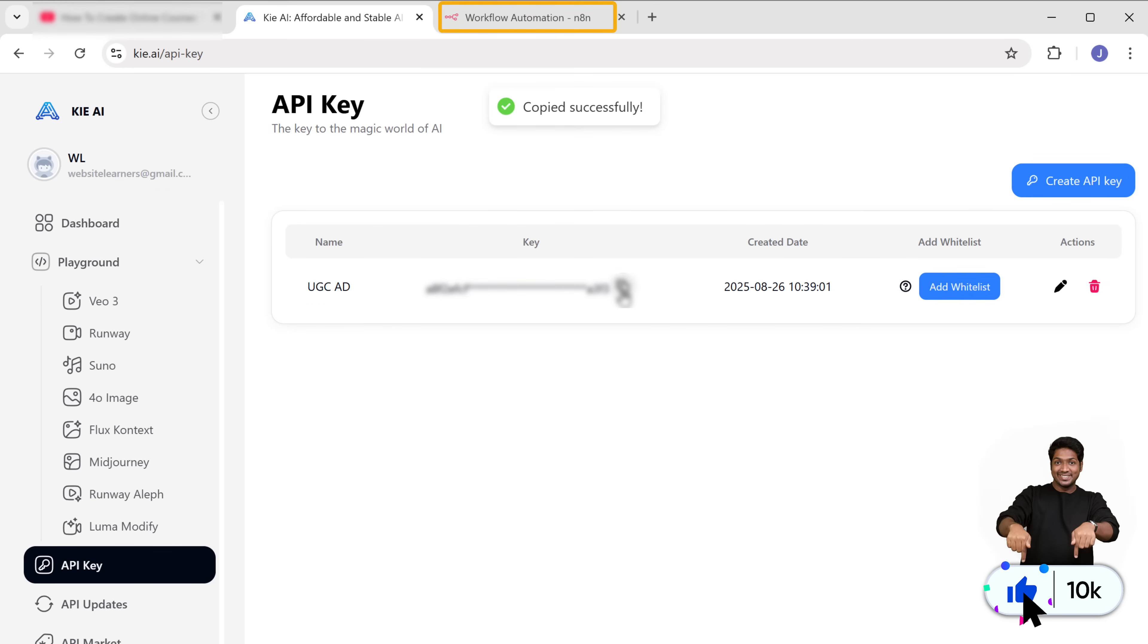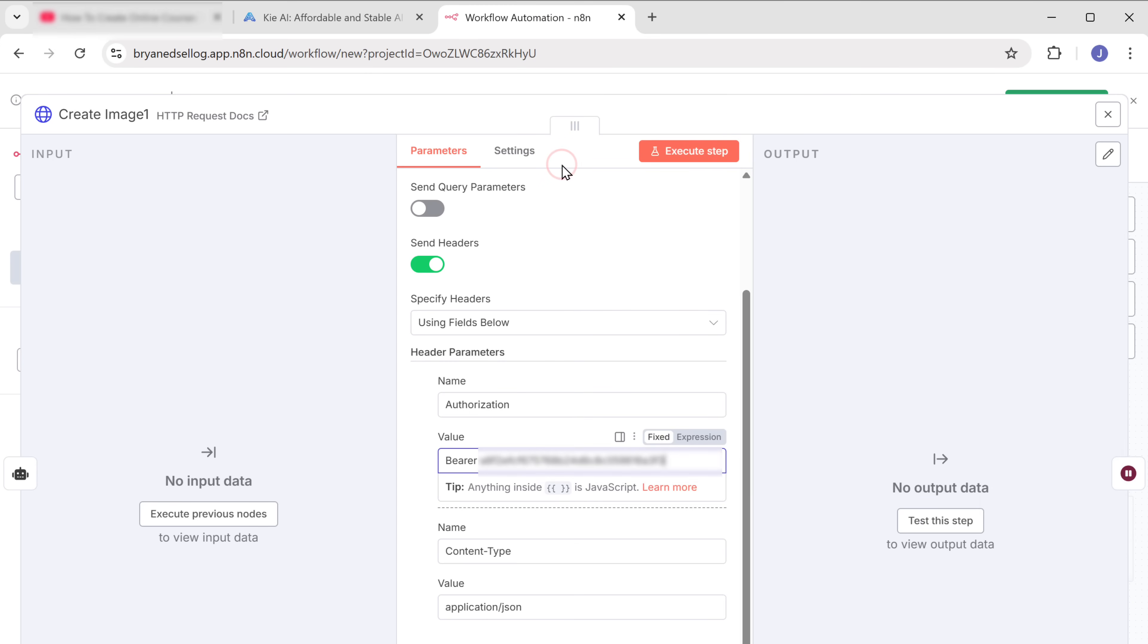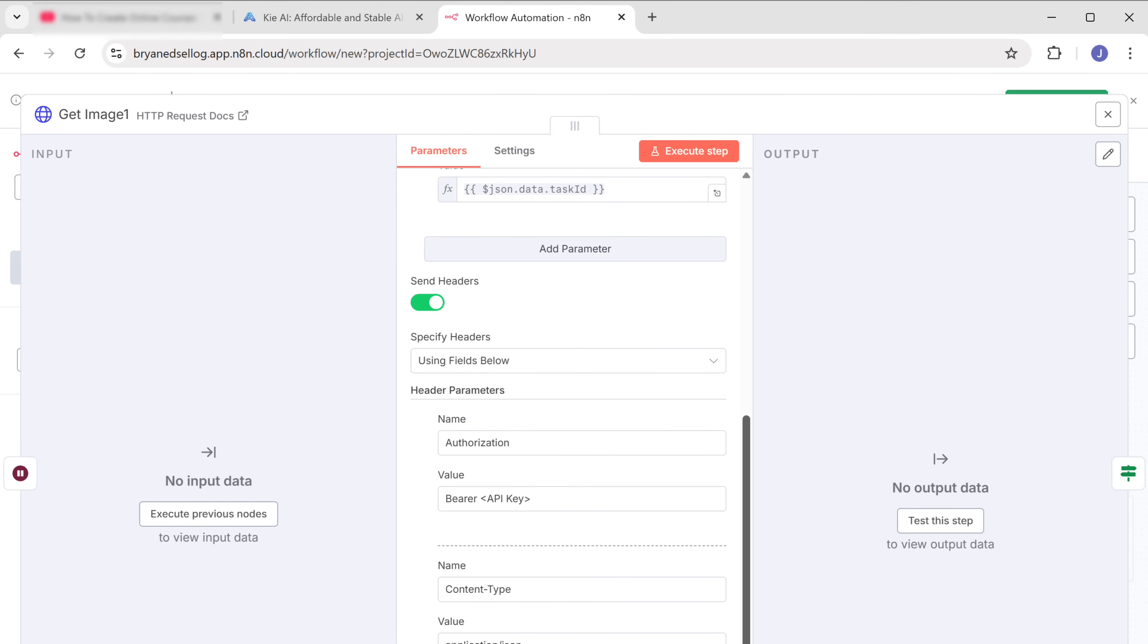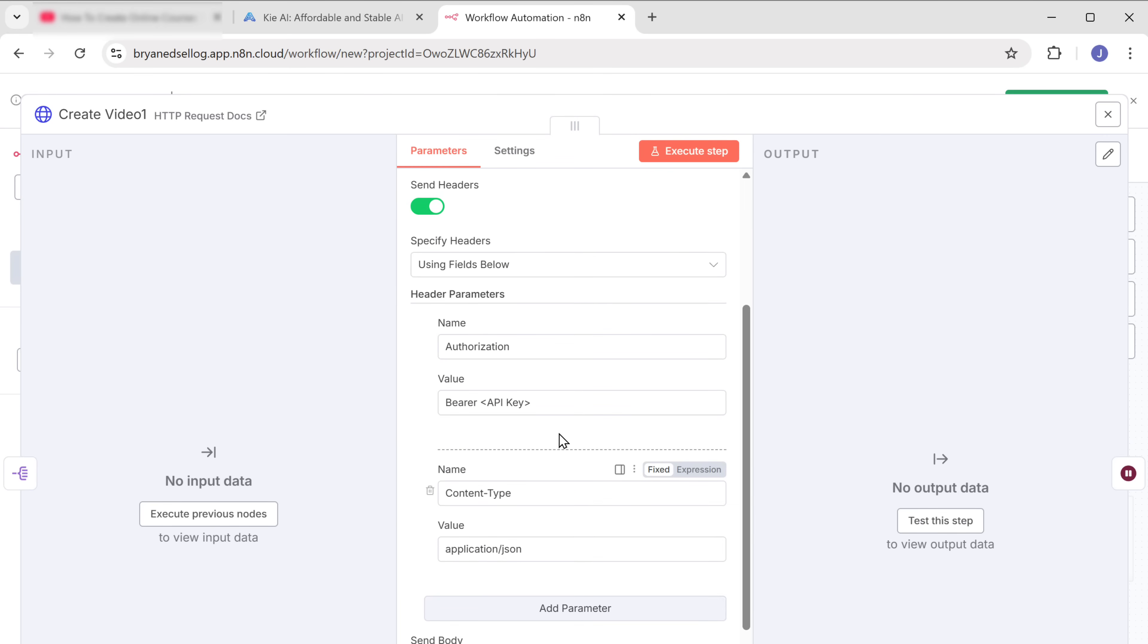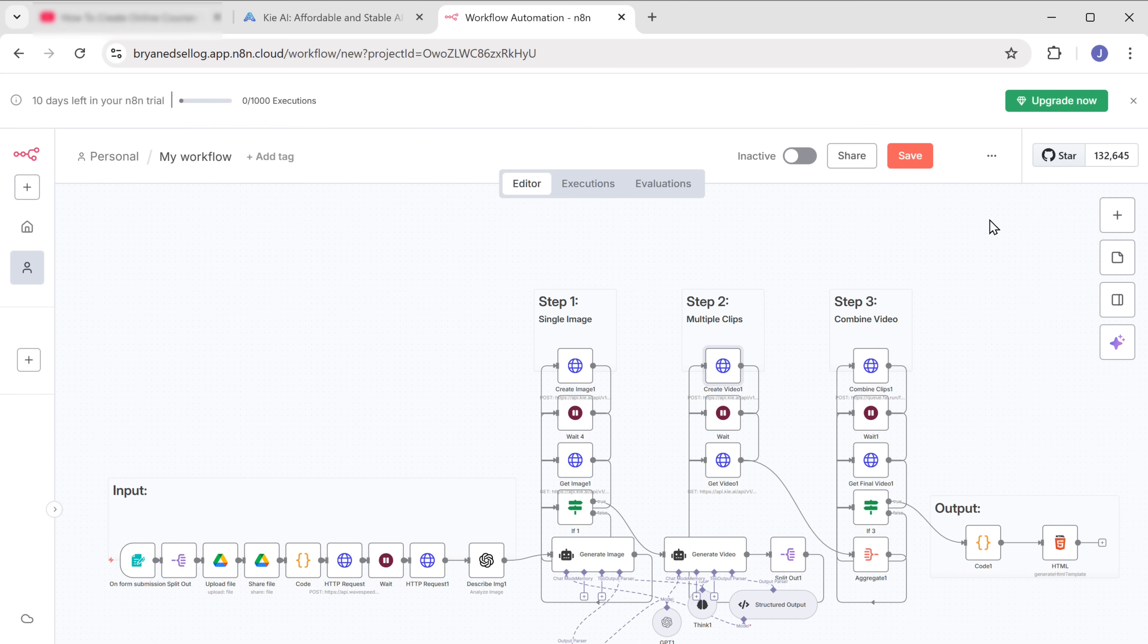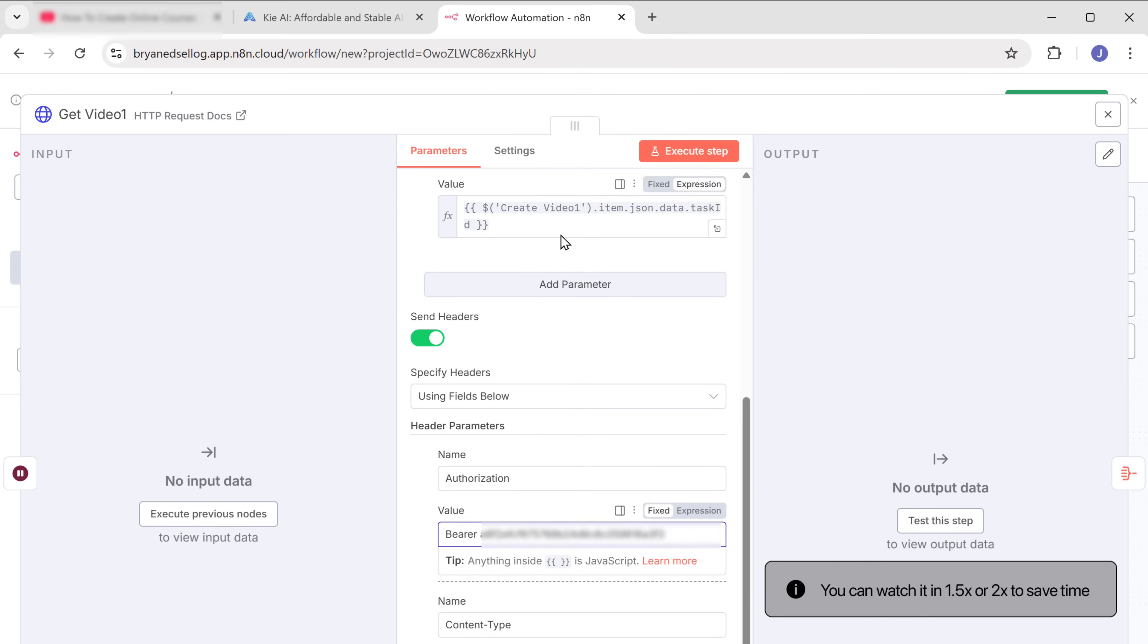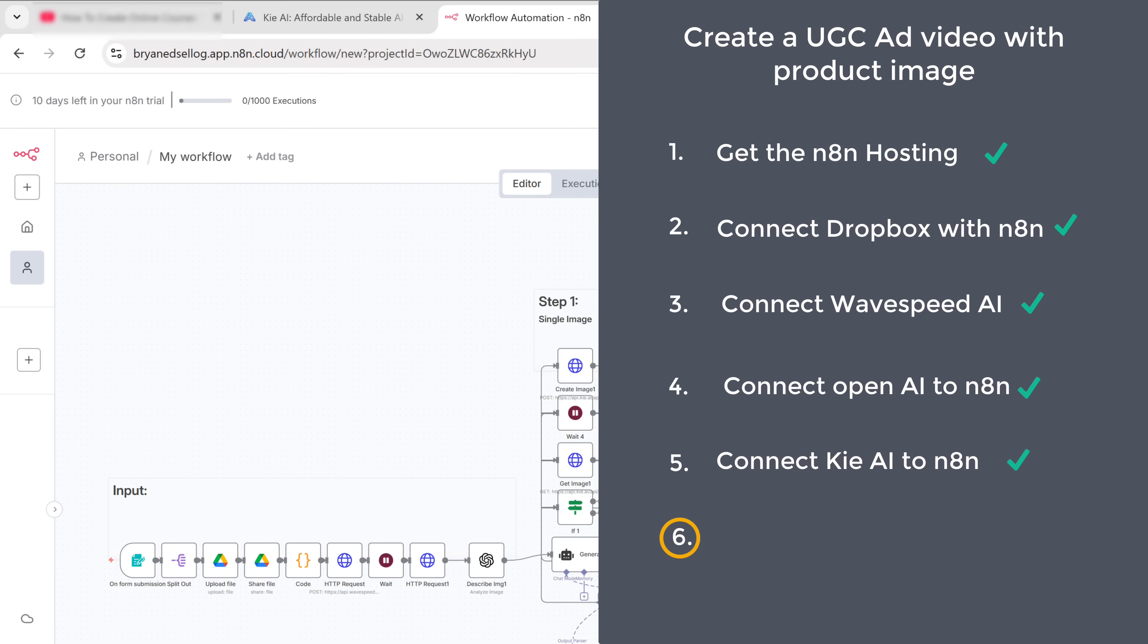Go back to N8N and paste it here. We need to paste the Key AI API key in these nodes. So let's open the node and paste the key here. Now close this. And in the same way, paste the API key into these two nodes. Okay, so now we have successfully connected Key AI to N8N.